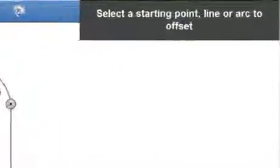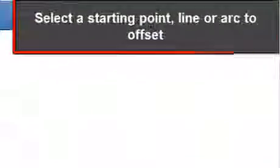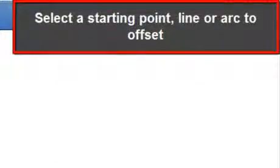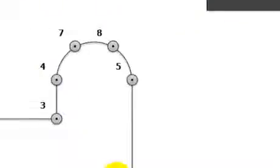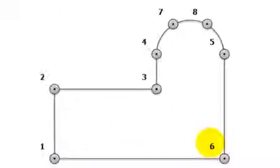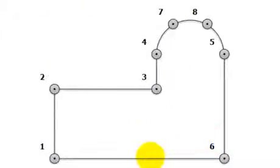The info panel advises to select which elements to offset. Either points or lines can be selected. In this case, each individual line shall be selected.